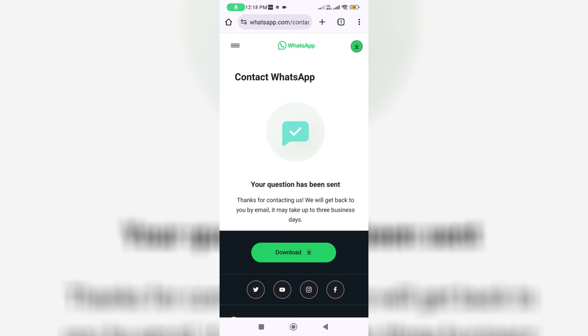So otherwise, if you didn't get any updates, just comment to me. I'll give some more ideas to fix this WhatsApp issue.